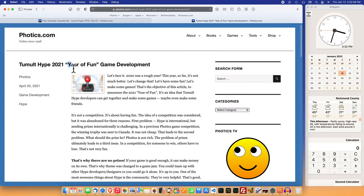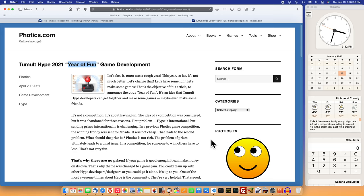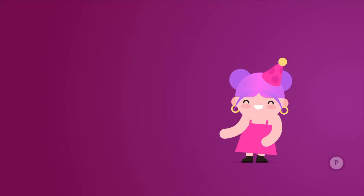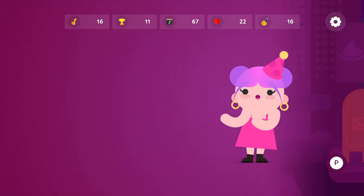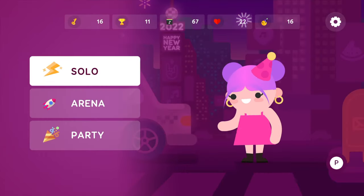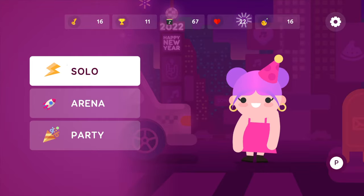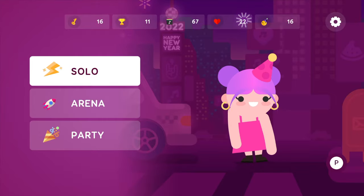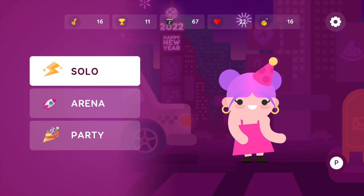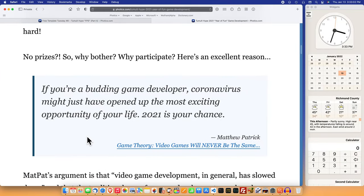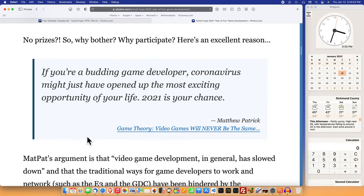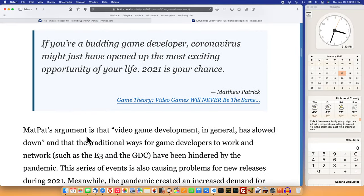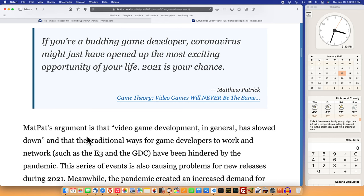The 2021 Year of Fun game development competition has concluded. It was a pretty good turnout. Quite a few developers showed that you can build a game with Hype. Now that it's 2022, the goal for Photics is to create a game for Apple Arcade. That's been more difficult than I thought, but the words from MatPat are motivating. If you're a budding game developer, coronavirus might just have opened up the most exciting opportunity of your life. 2021 is your chance.